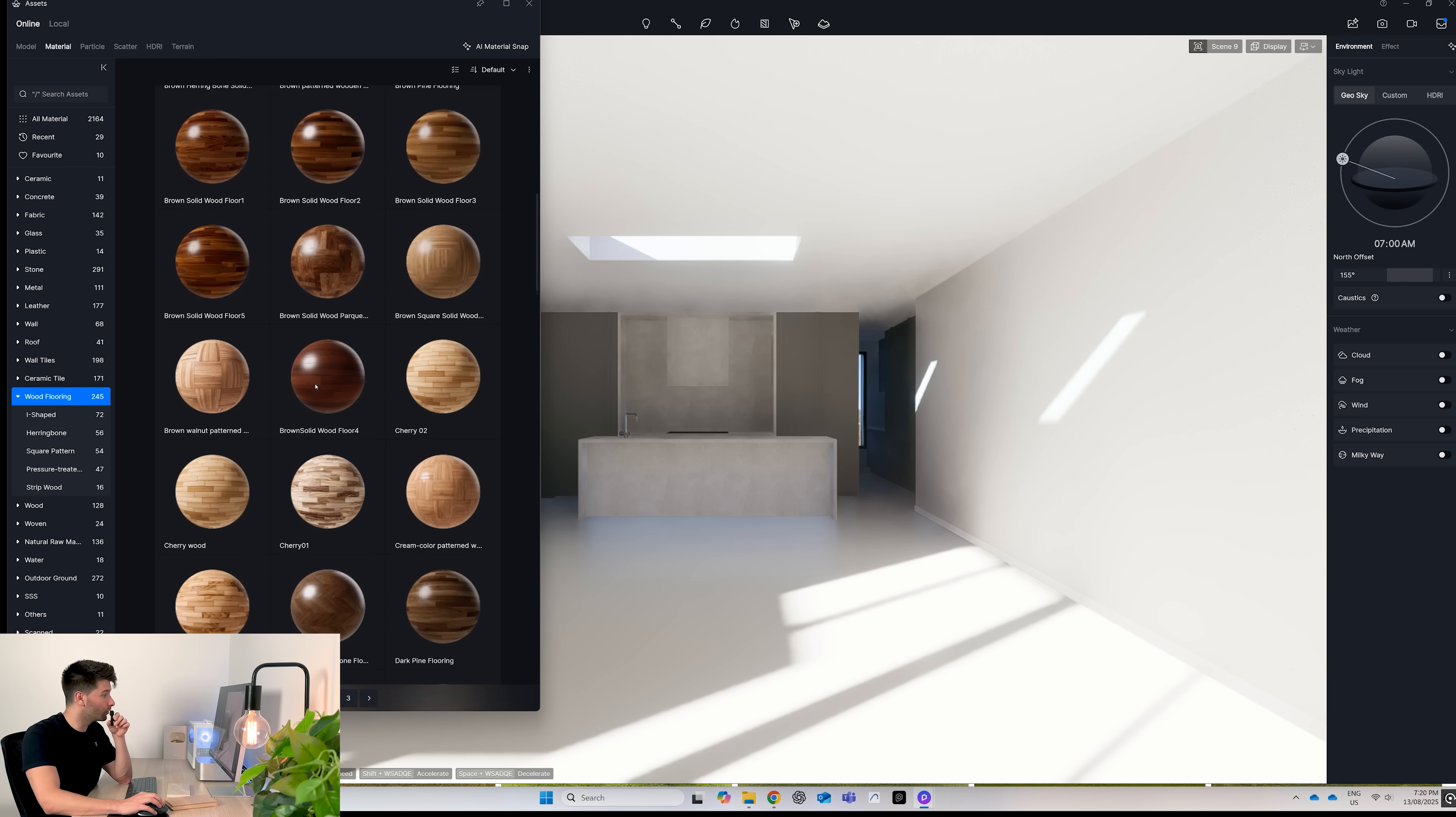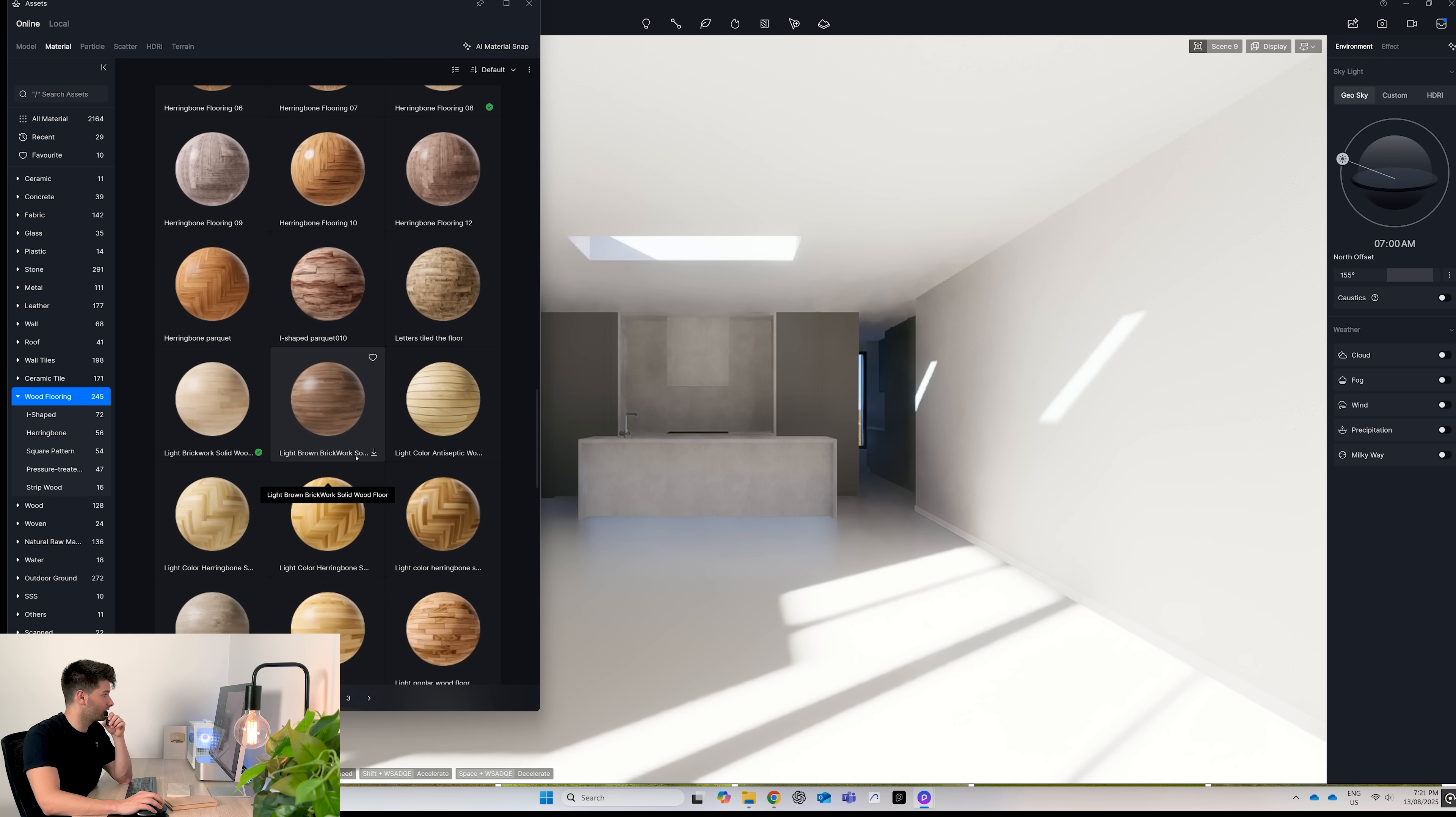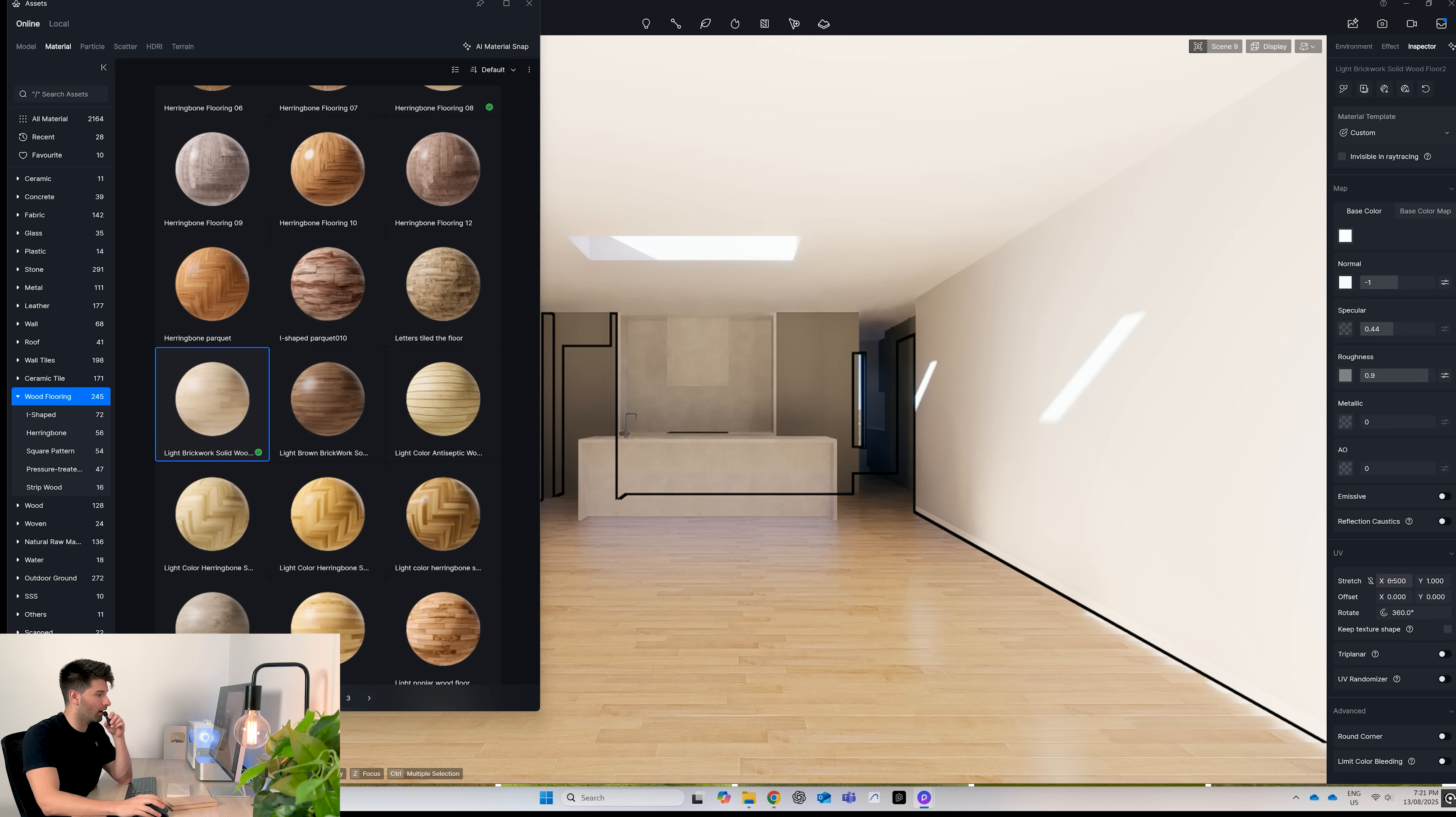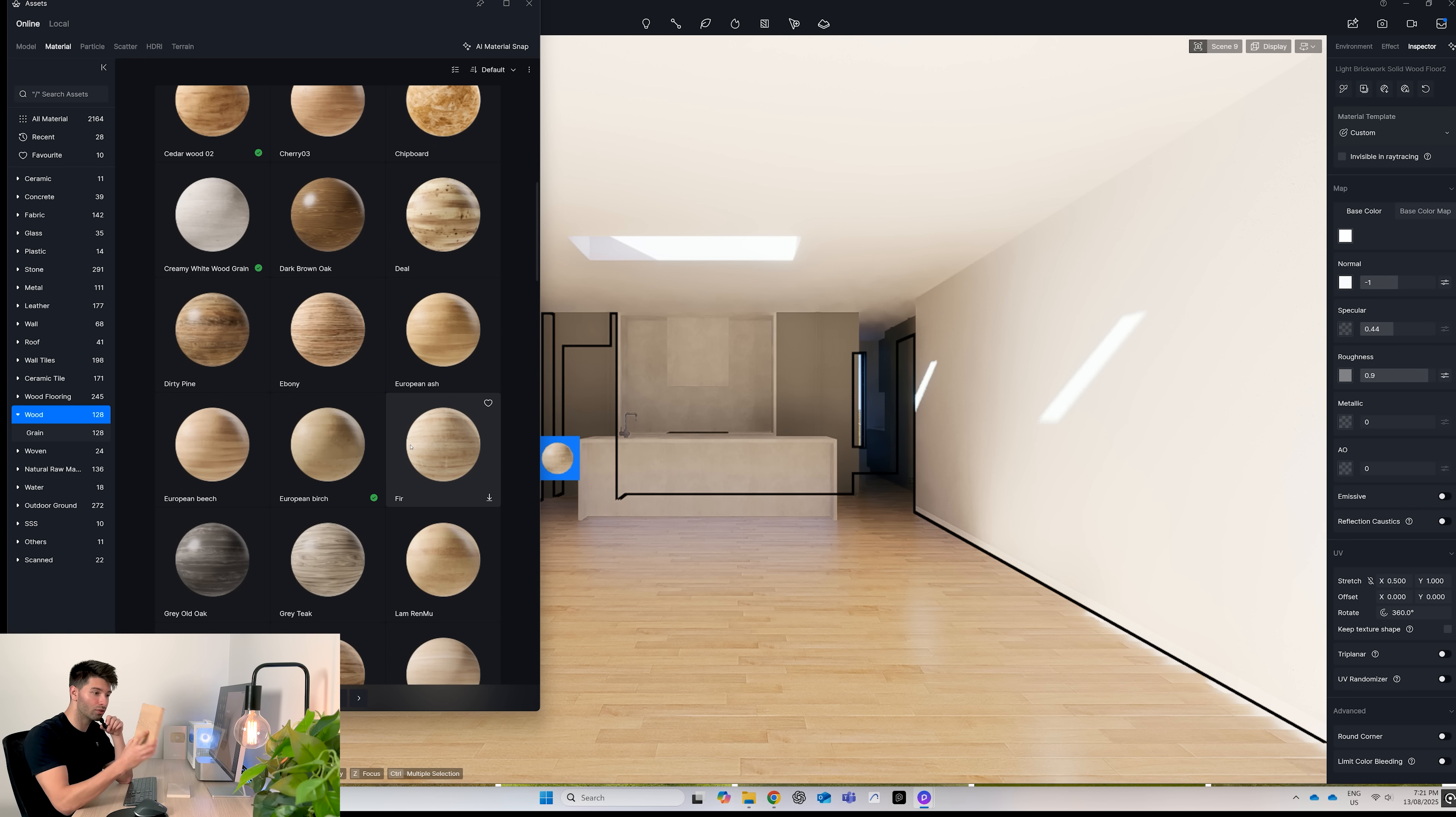Personally, I think D5 has some of the worst wood flooring available on the market, but hey it is what it is. So let's use this light brickwork solid wood on the floor, rotate that zero degrees, and increase the size so it's something decent. Next, we want wood as our wood grain in the background.